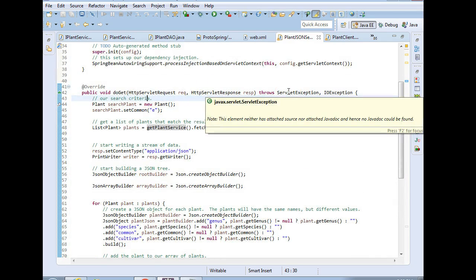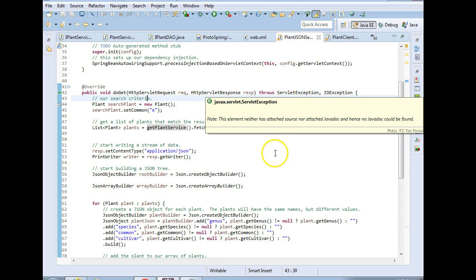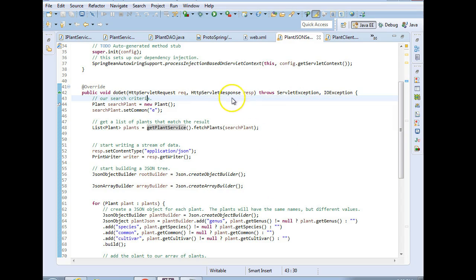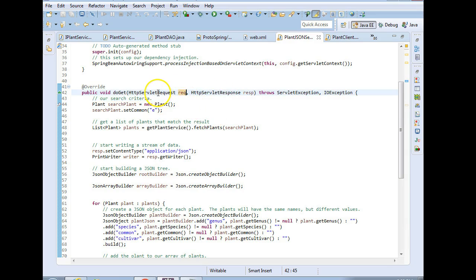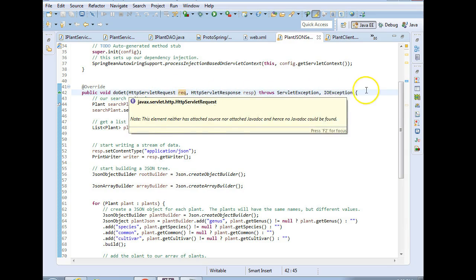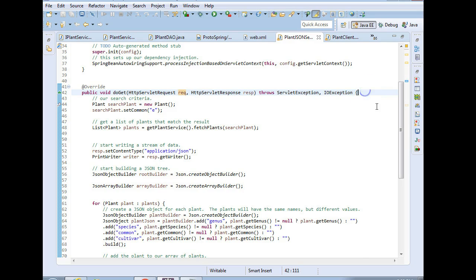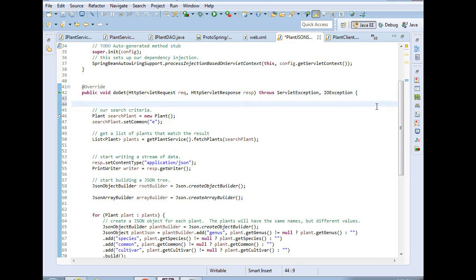So if we want to handle only one, say we only want to handle gets, then we'll do do get. If we only want to handle posts, we'll do a do post. This can be useful if maybe users are going to get to it through the get method, but maybe automation, some kind of machine, will get to it through the post method. You can craft two different responses. But in any case, the parameters that are passed are going to come through this request variable, this HTTP servlet request. So what I'm going to do is honestly pretty simple.